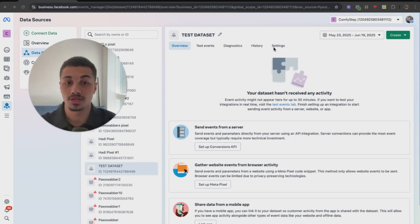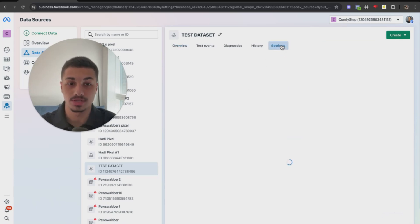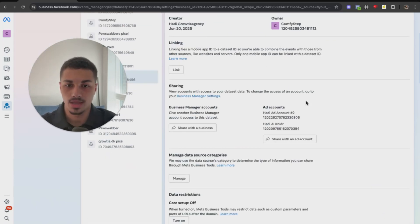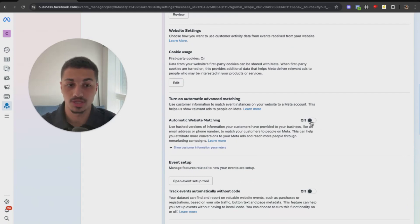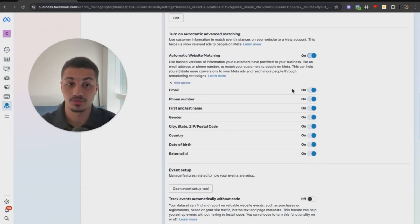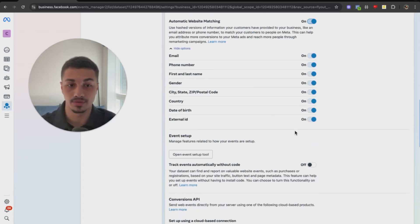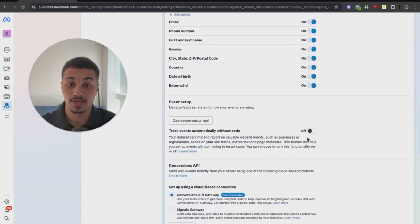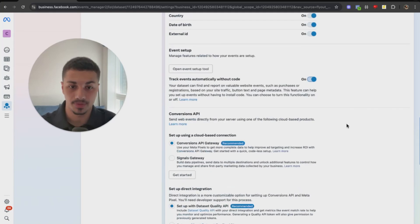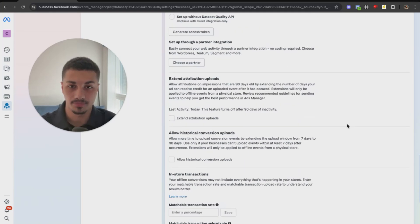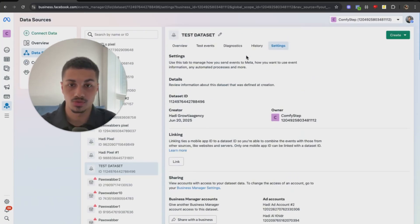First, go to Settings and find the Automatic Website Matching option — turn this on, and turn all the other options on as well if they're not already. Also turn on Track Events Automatically Without Code.